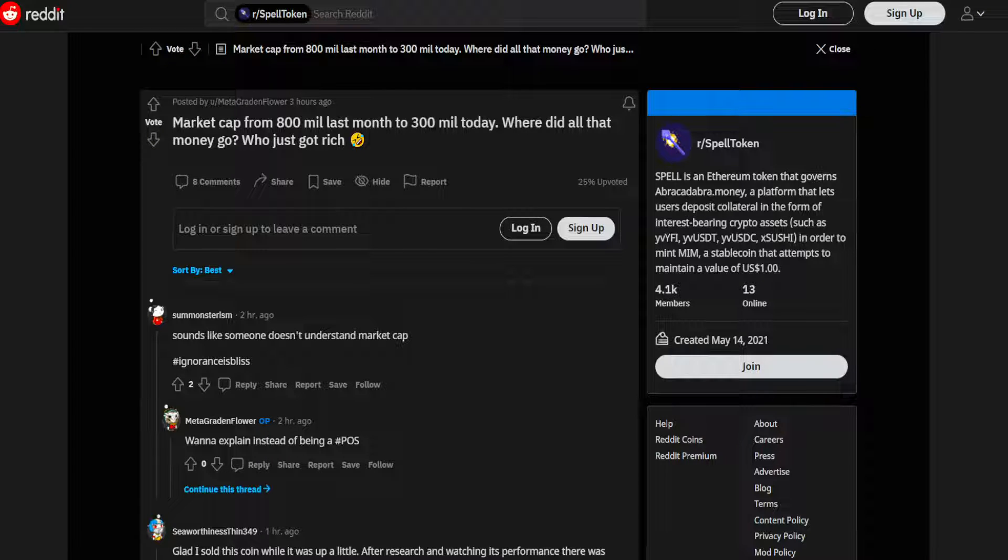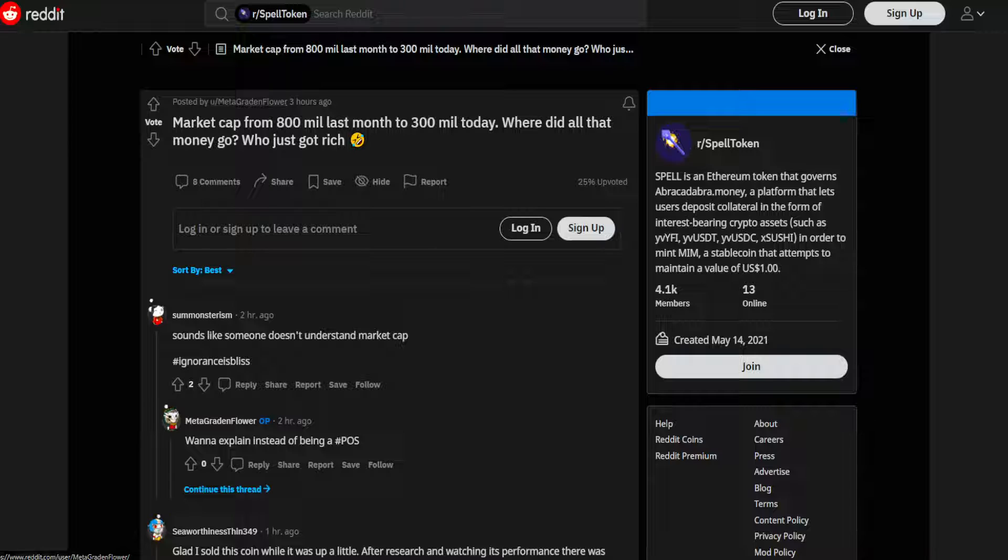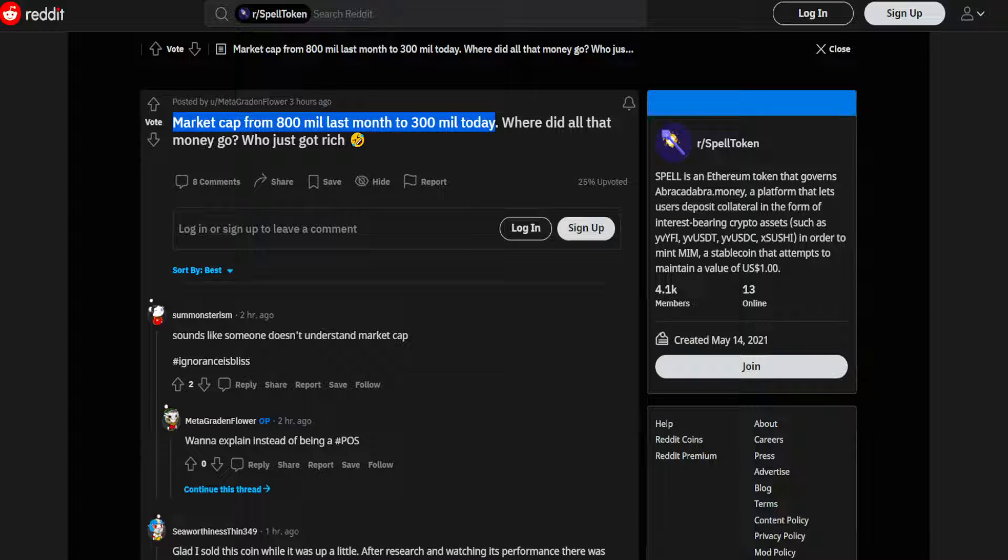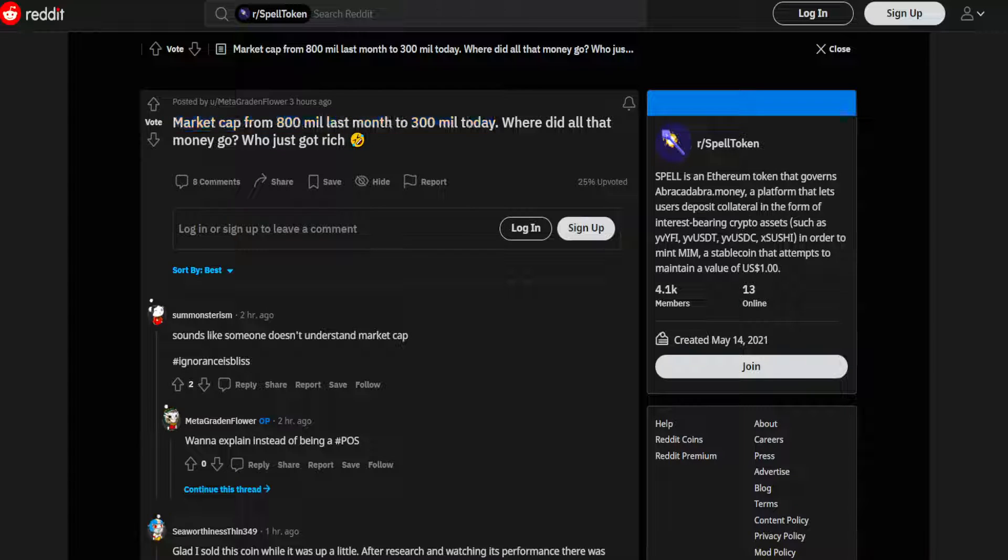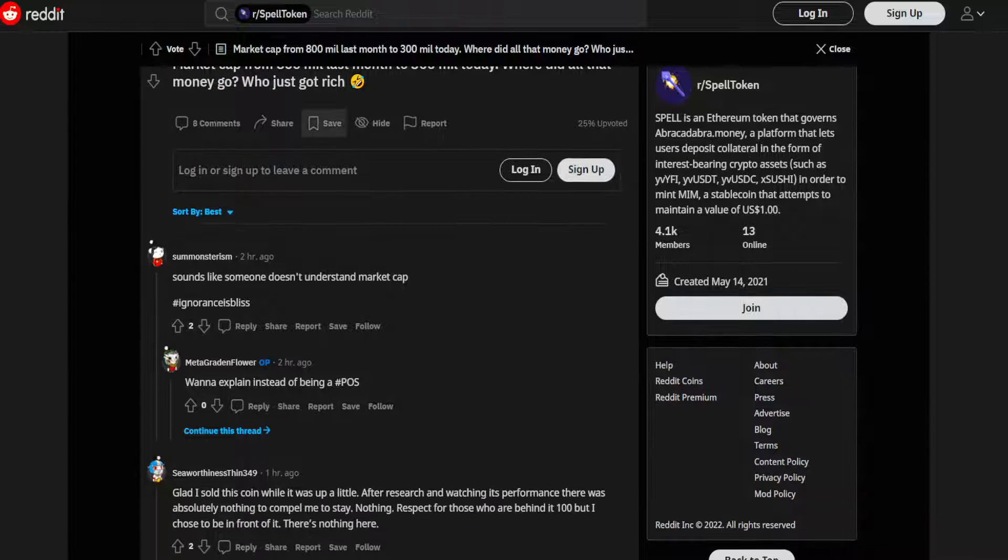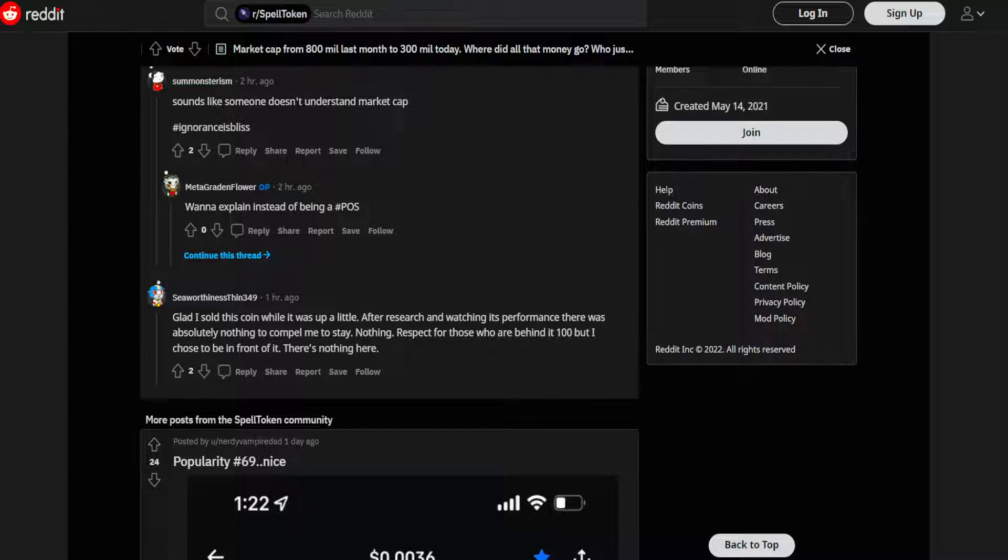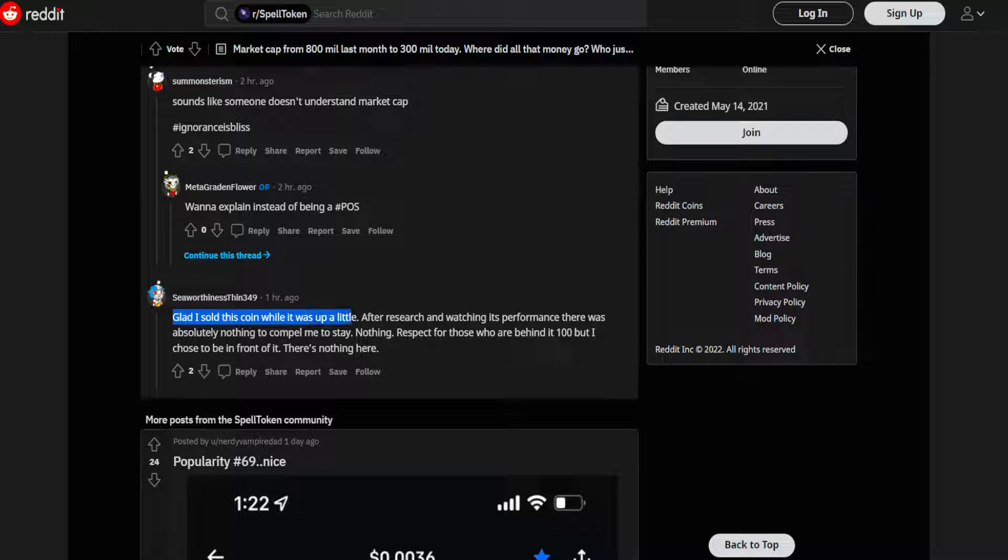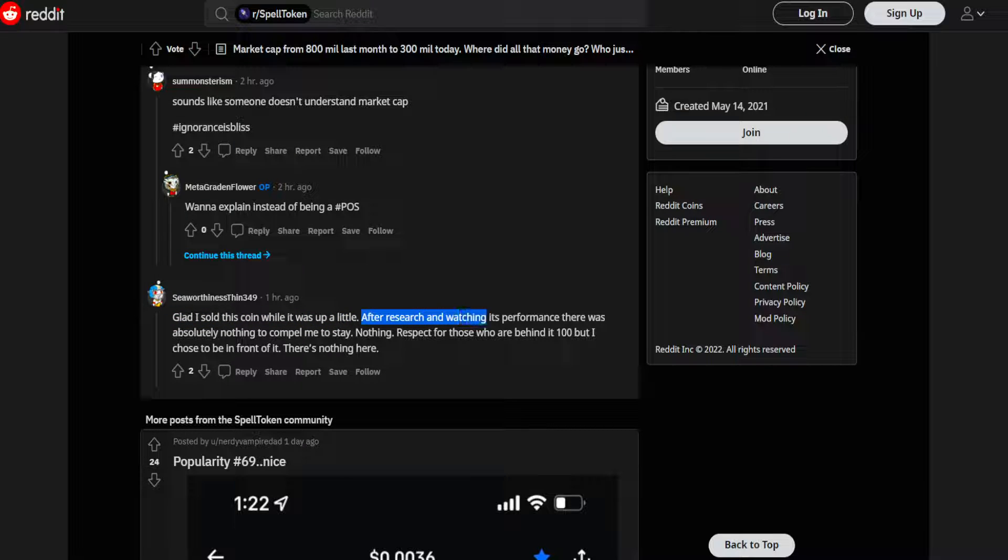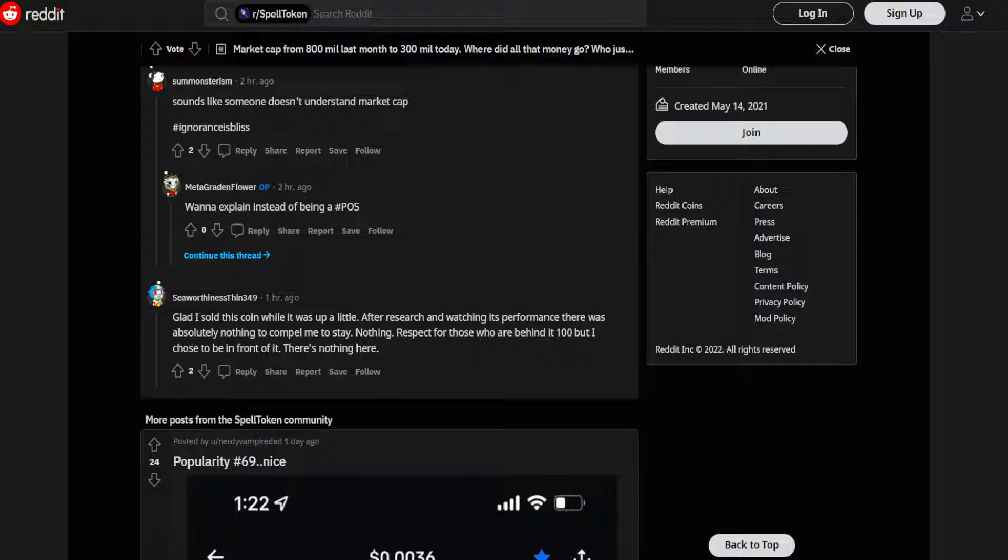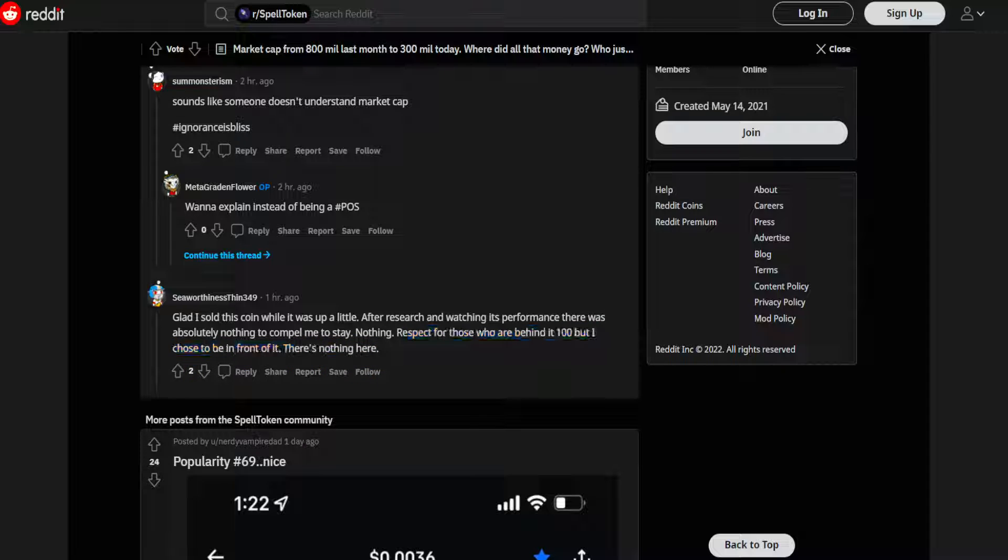So that is what is coming in the near future for Spell, but what does the community think? Posted by meta gradient flower three hours ago: 'Market cap from 800 million last month to 300 million today, where did all that money go, who just got rich?' Sounds like someone doesn't understand market cap. Yeah, that's what I was thinking as well. 'Glad I sold this coin while it was up a little. After research and watching its performance, there was absolutely nothing to compel me to stay. Nothing. Respect for those who are behind it 100%, but I chose to be in front of it. There's nothing here.'